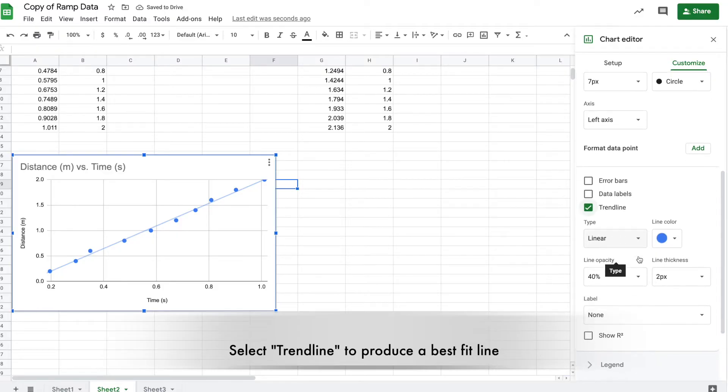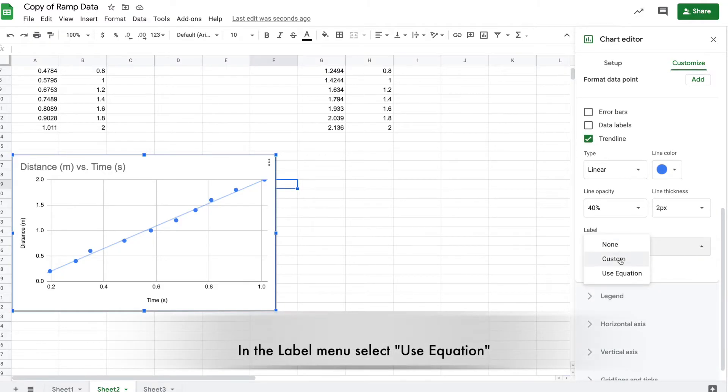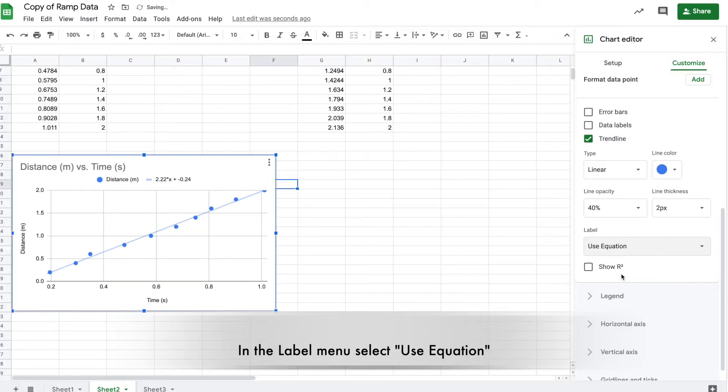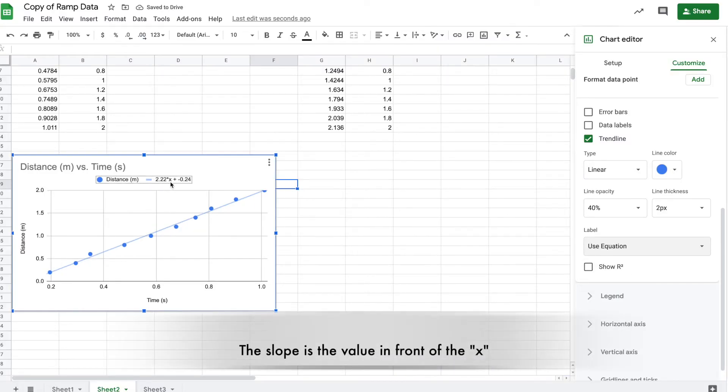It should be linear - a straight line. Under label, use equation to put the equation up there. Right in front of the x is your slope value - that's what you want.